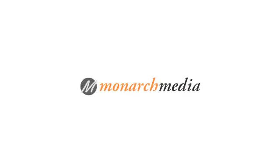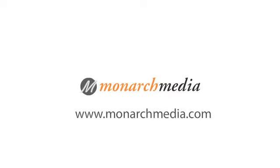To learn more about how Monarch Media can help you develop an online or mobile training initiative, contact us today at monarchmedia.com.